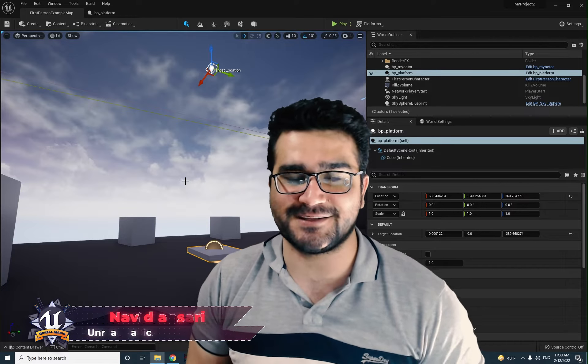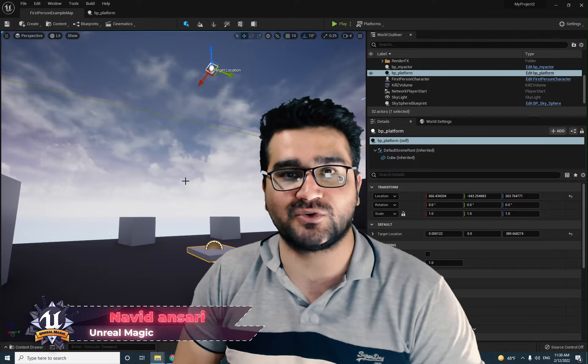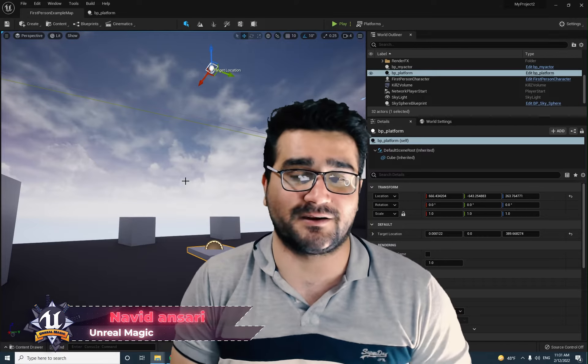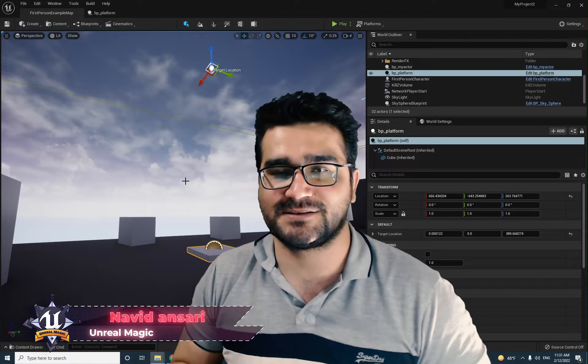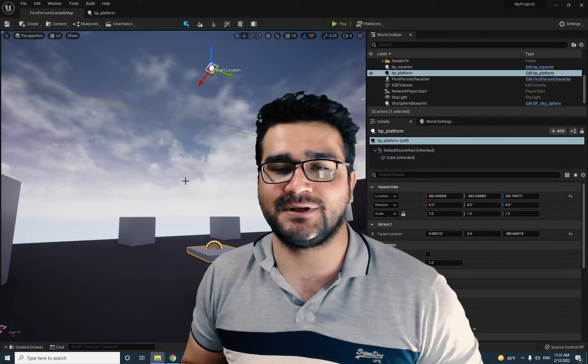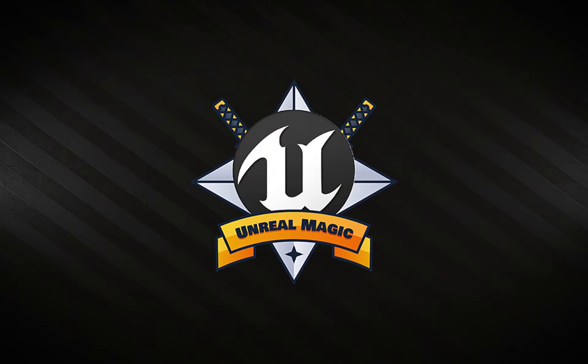Hi, I'm Navidansari and in this video we're going to talk about game modes in Unreal Engine 5. So without any further ado, let's begin.